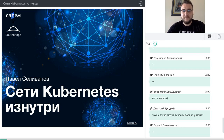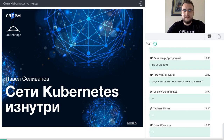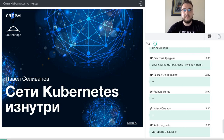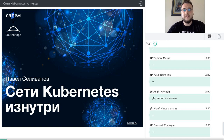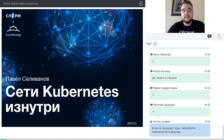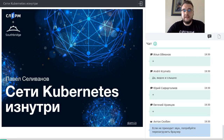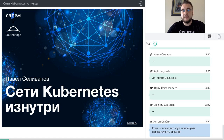Меня зовут Павел Селиванов. Сегодня наш вебинар предваряет большой интенсив по Kubernetes, который мы будем проводить в Подмосковье с 3 по 5 августа. Сегодняшний вебинар мы решили устроить как небольшую демонстрацию того, о чём мы будем говорить на обучении, чтобы каждый мог сделать выводы, насколько это будет полезно ему или его компании, и поделиться нашим опытом по эксплуатации кластеров Kubernetes.